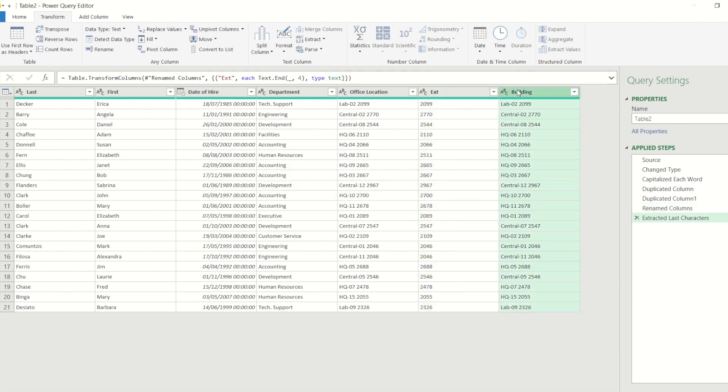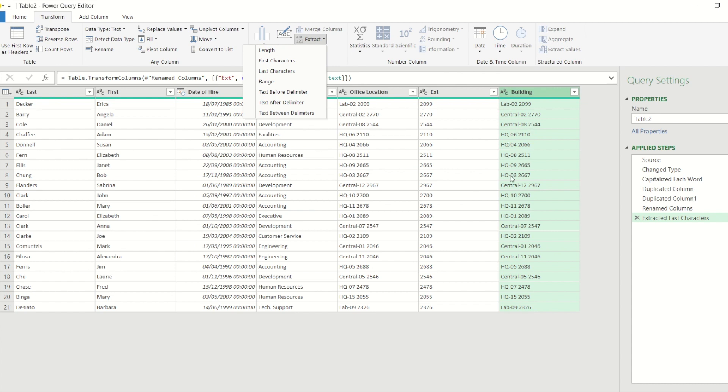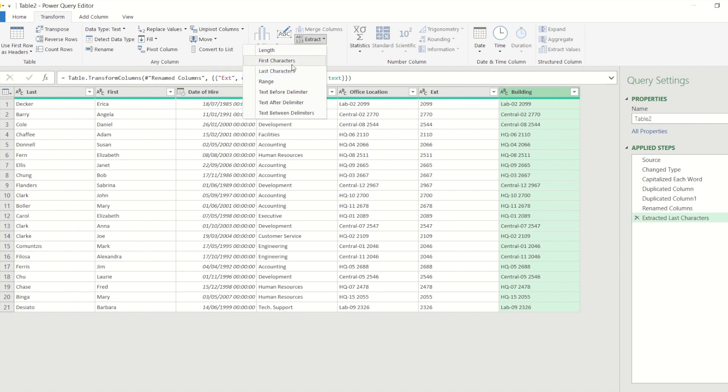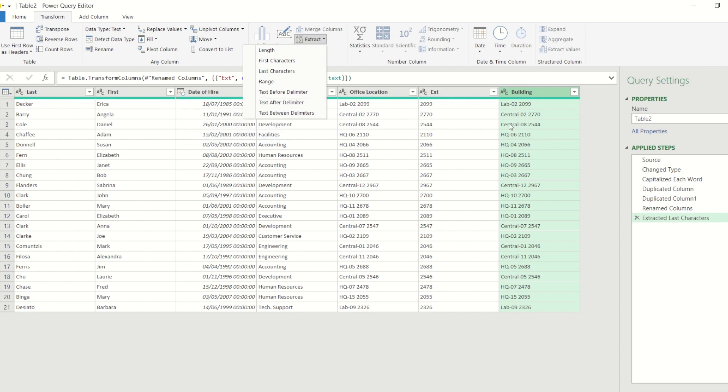Now within that drop down there was the other end - first characters - but I can't use that in this case to get the building word because each building is a different number of characters. Just to make you aware of all the options that you get in there though: you've got length where you can set a certain number of characters, you've got first number of characters, last number of characters, arrange so you can return a specific number of characters from each value in a column, you've got text before a delimiter, text after a delimiter, and text between delimiters.